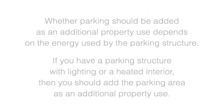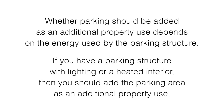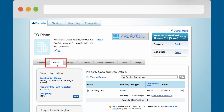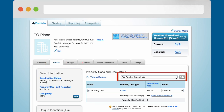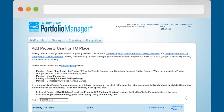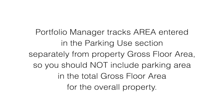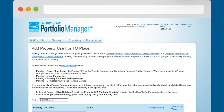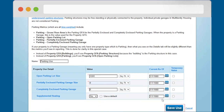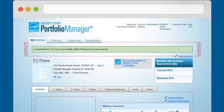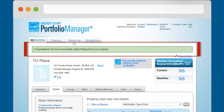Whether parking should be added as an additional property use depends on the energy used by the parking structure. If you have a parking structure with lighting or a heated interior, then you should add the parking area as an additional property use. If appropriate, navigate to the Details tab, choose Parking from the Add Another Type of Use drop-down menu, and click the Add button. Fill in the appropriate information on the Add Property Use page, keeping in mind that Portfolio Manager tracks area entered in the Parking Use section separately from the Property Gross Floor Area — so you should not include Parking Area in the Total Gross Floor Area for the overall property. When you have finished entering the Parking Use information, click the Save Use button. You should see a green banner at the top of your property's profile page confirming that you have successfully added parking use to your property.